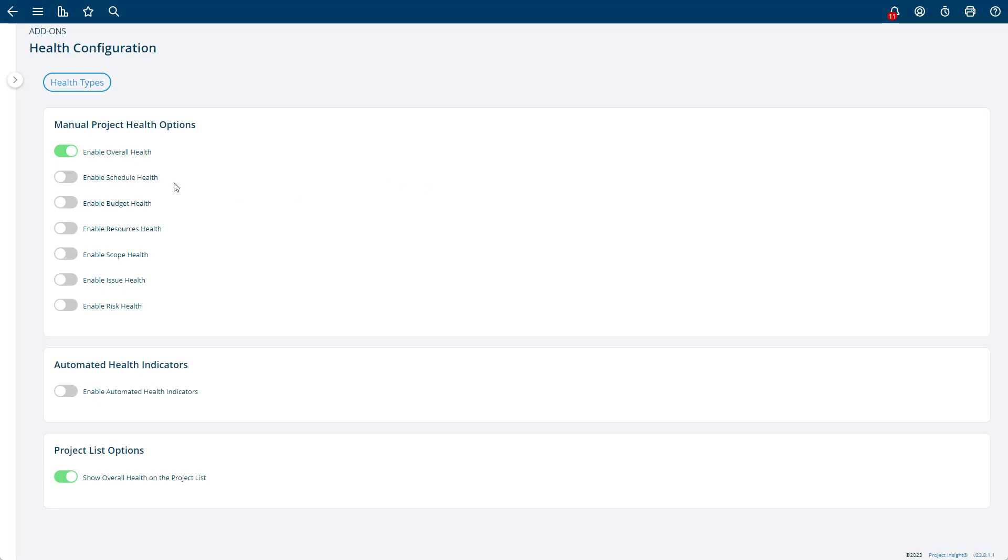From there, you can actually have sub-health indicators. Some organizations have schedule health, budget health, and resources, and they want to track all of those. Just toggle these on and off, and you'll get additional options when you do that.